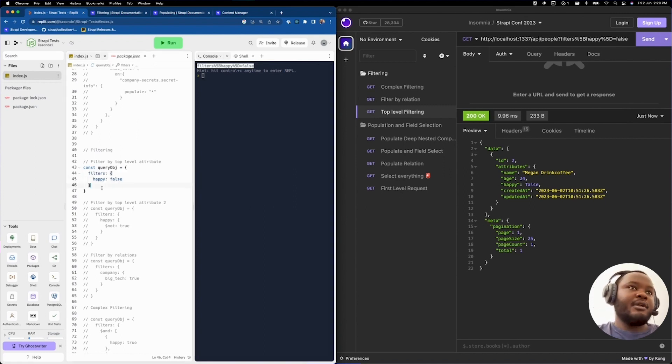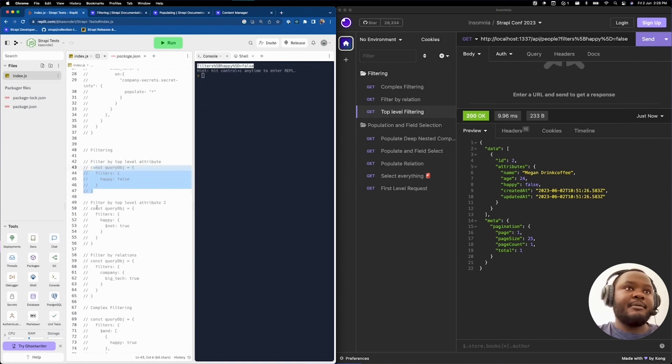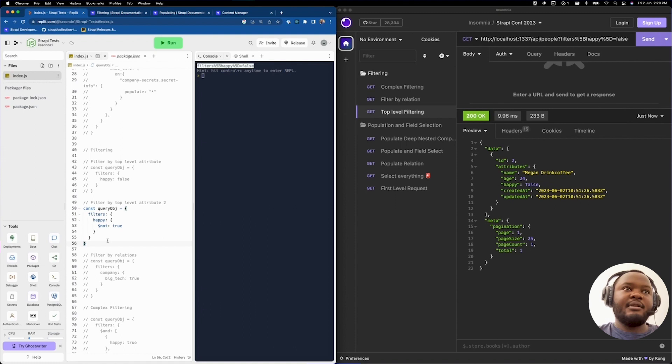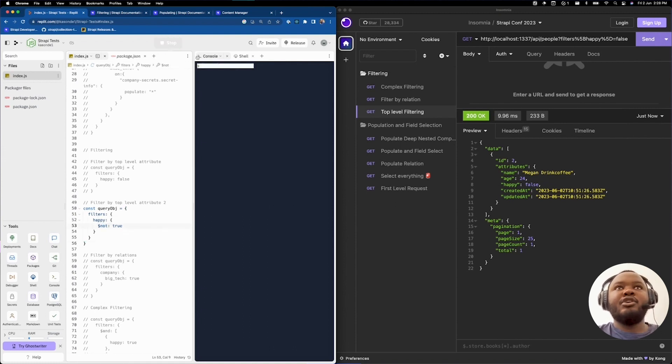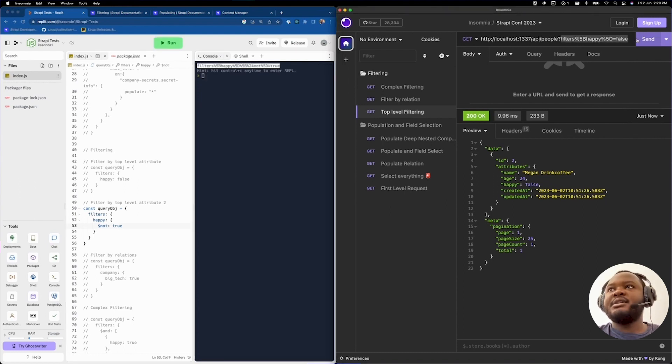There is also another way that you can describe this using some of the operators that are valid with Strapi. If you see in this other example, I said filter on the field happy, make sure that happy is not true using the $not operator. When you run this and you obtain the query string, you're going to end up with the exact same response.